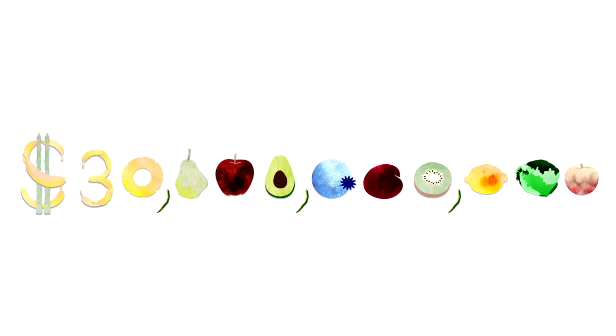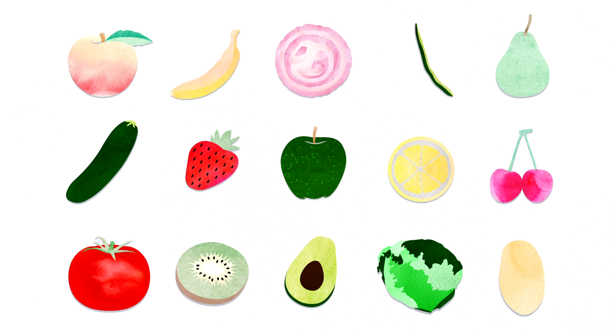In 2010, $30 billion worth of fruits and vegetables were wasted by American retailers and shoppers, in part because of cosmetic problems and perceived spoilage.